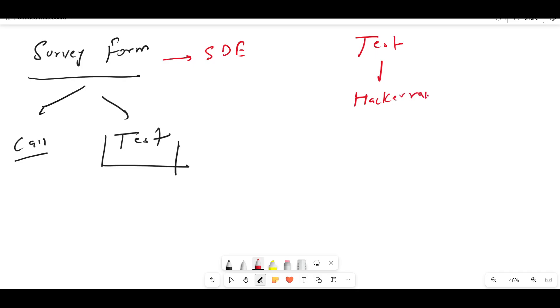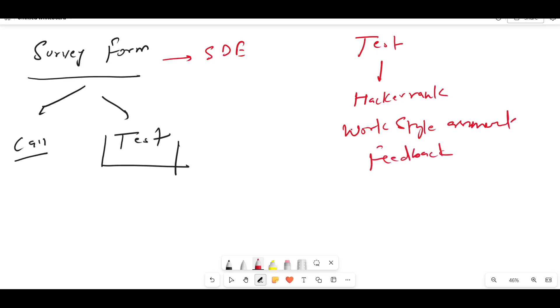Also, you will be getting a work style assessment and a kind of feedback form. These three things you need to complete. So talking about HackerRank assessment, primarily it is a coding assessment. You can expect two to three DSA based coding questions.